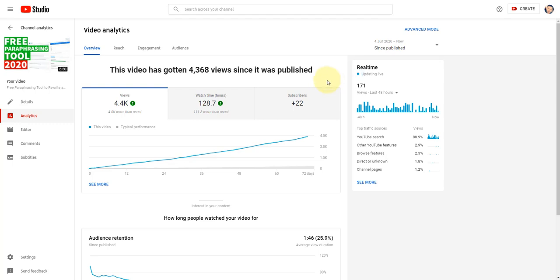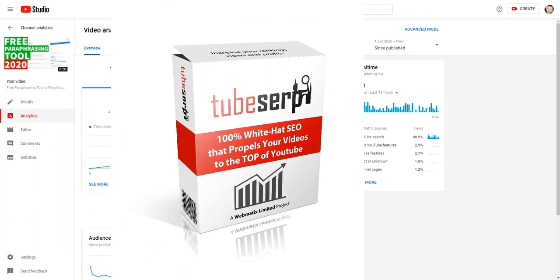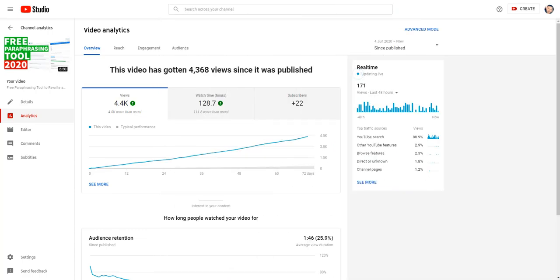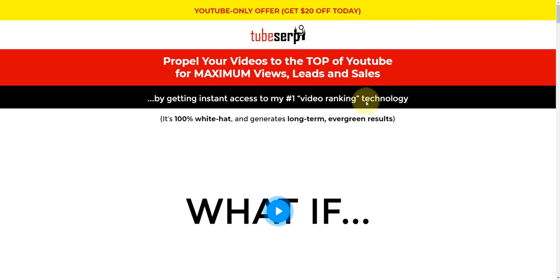So what am I using to get these rankings? Well, I'm using my own software called TubeSERP that I recently developed, and it follows a concept that I have used religiously for many years, and it works better in 2020 than it has worked ever, going back to 2007, 2008.